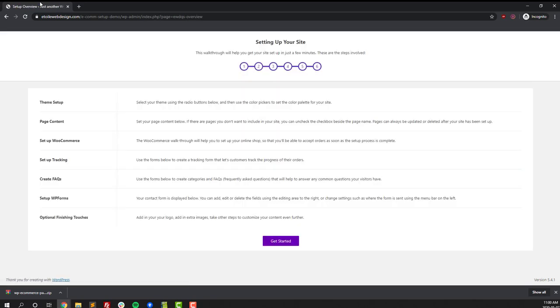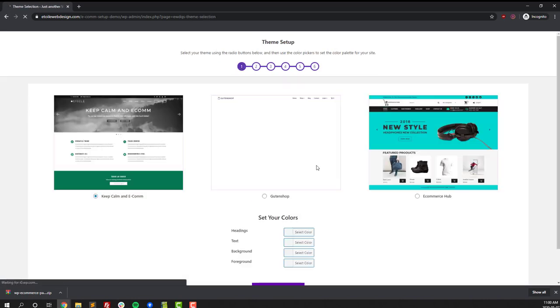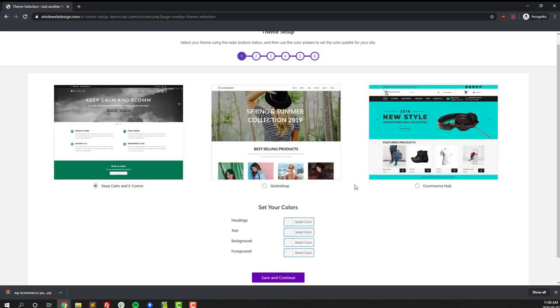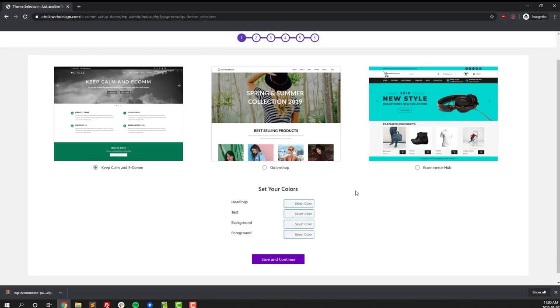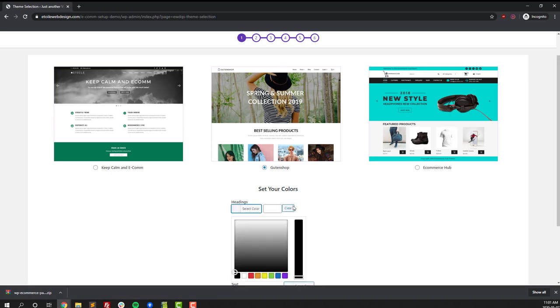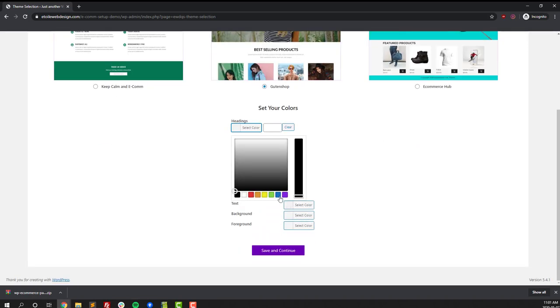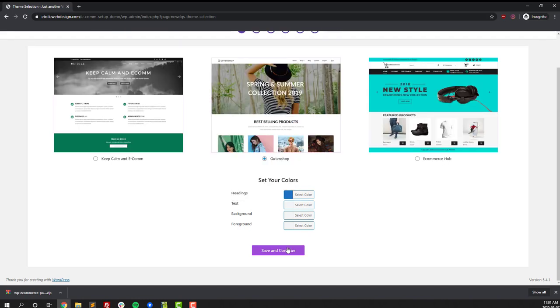Once the plugin's activated you'll see all the steps necessary for the install process. First up we're gonna select the theme that we want to use on our website. You've got three options: Keep Common Ecom, Guten Shop, and Ecommerce Hub. For this video we're going to select Guten Shop. You can also set the colors for your theme, so for this one we're going to set the headings color to blue. Next, click on the save and continue button.